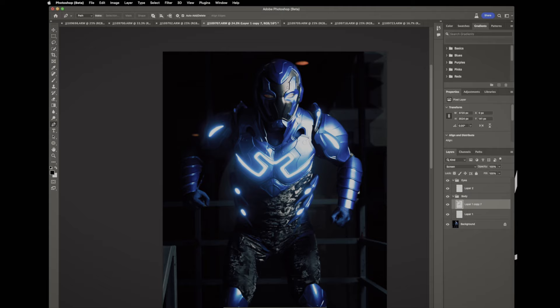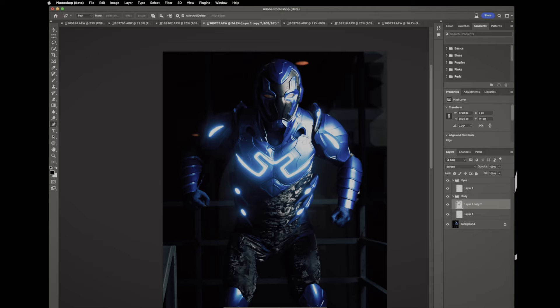Then I'm gonna do is just change our blending option to screen and voila, looks epic.